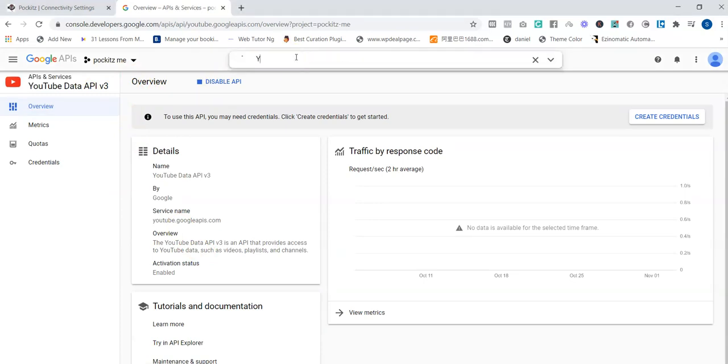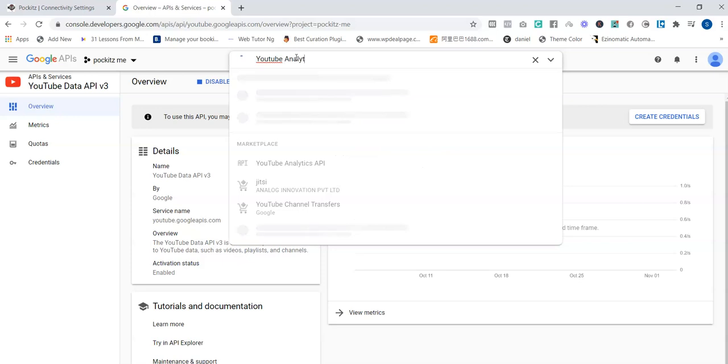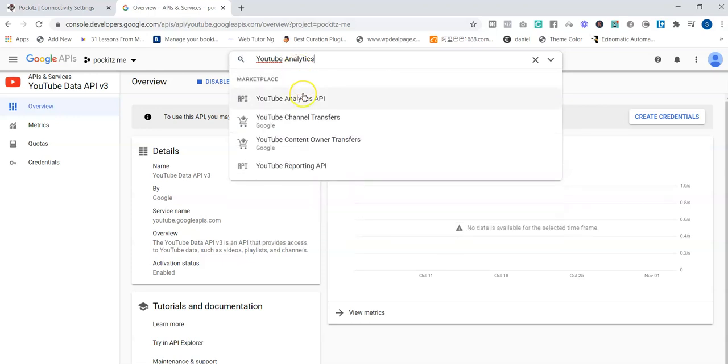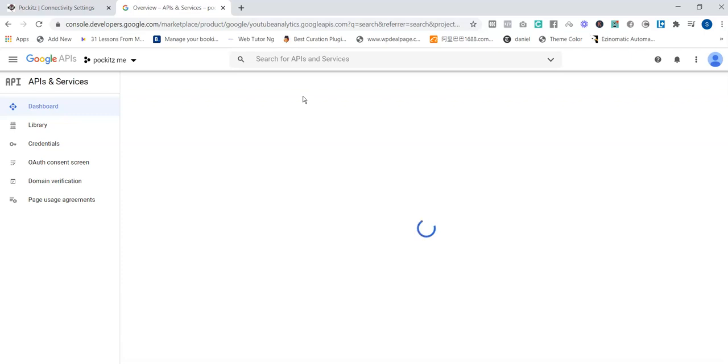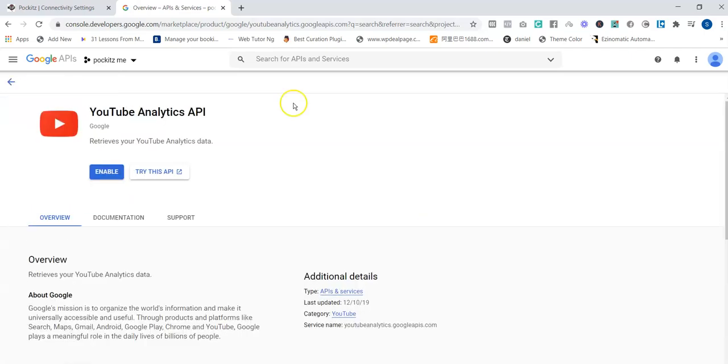Once that is enabled, you search for the other one again: YouTube Analytics. You can see that you click on it, you enable that as well. Click on Enable.